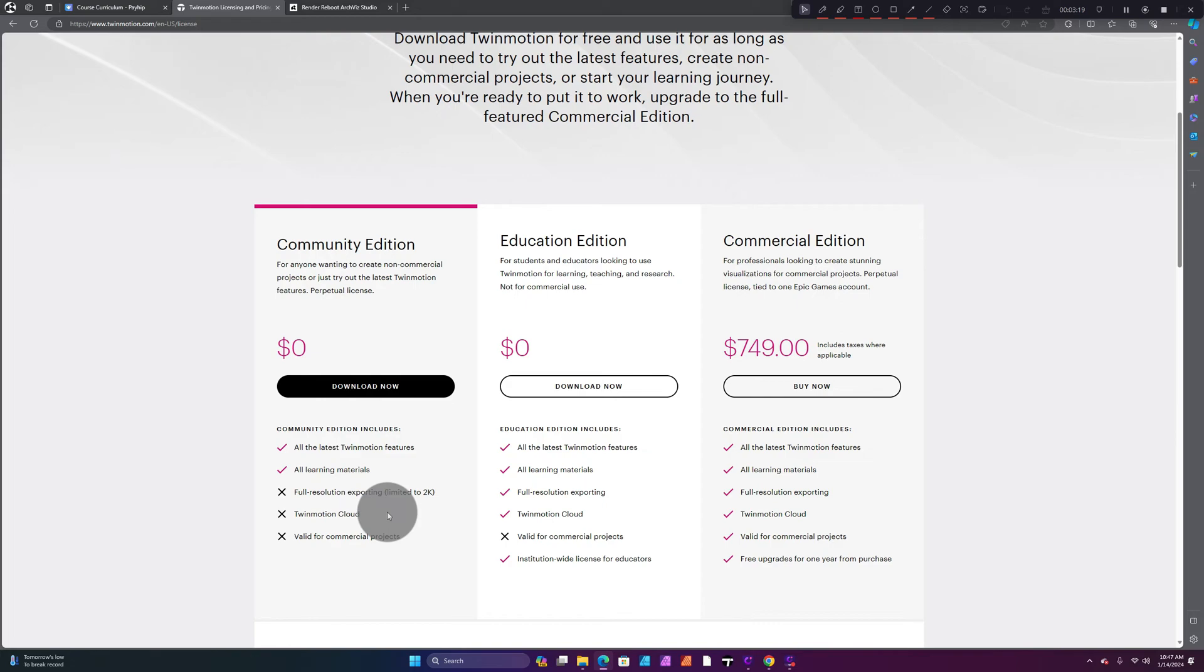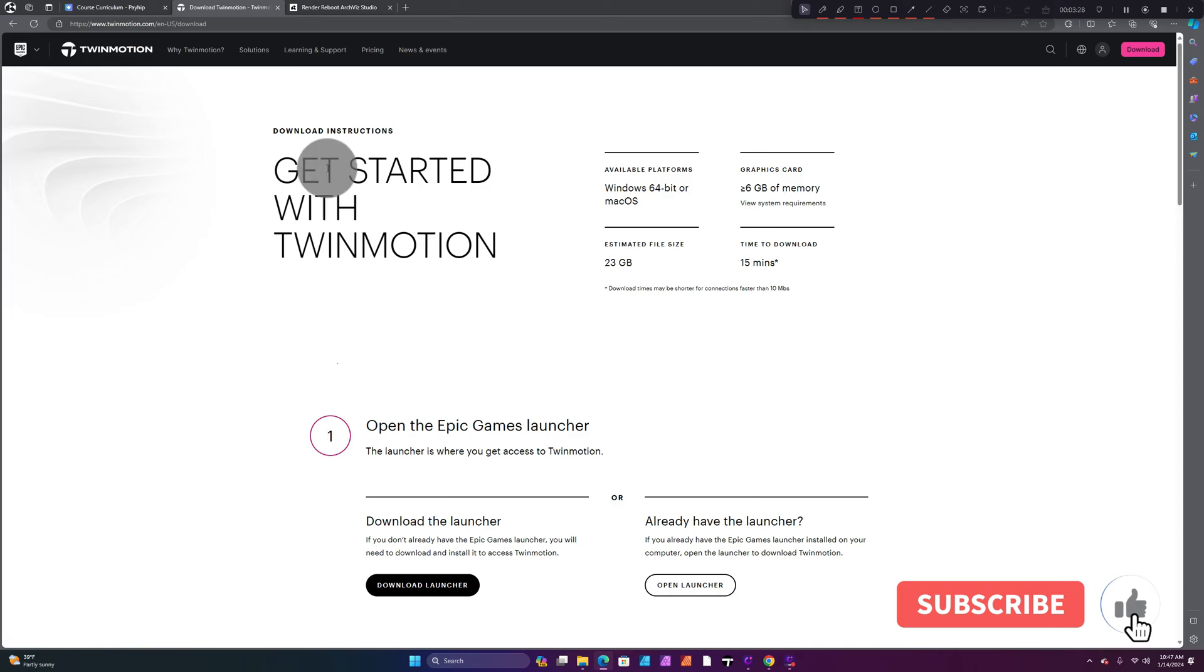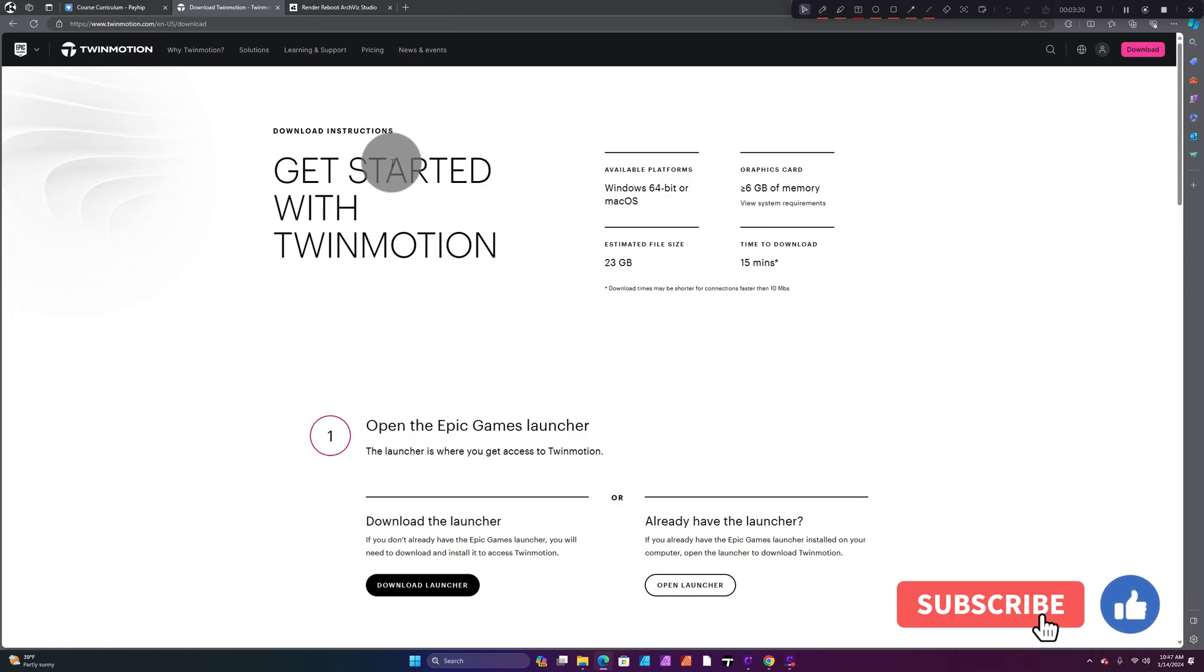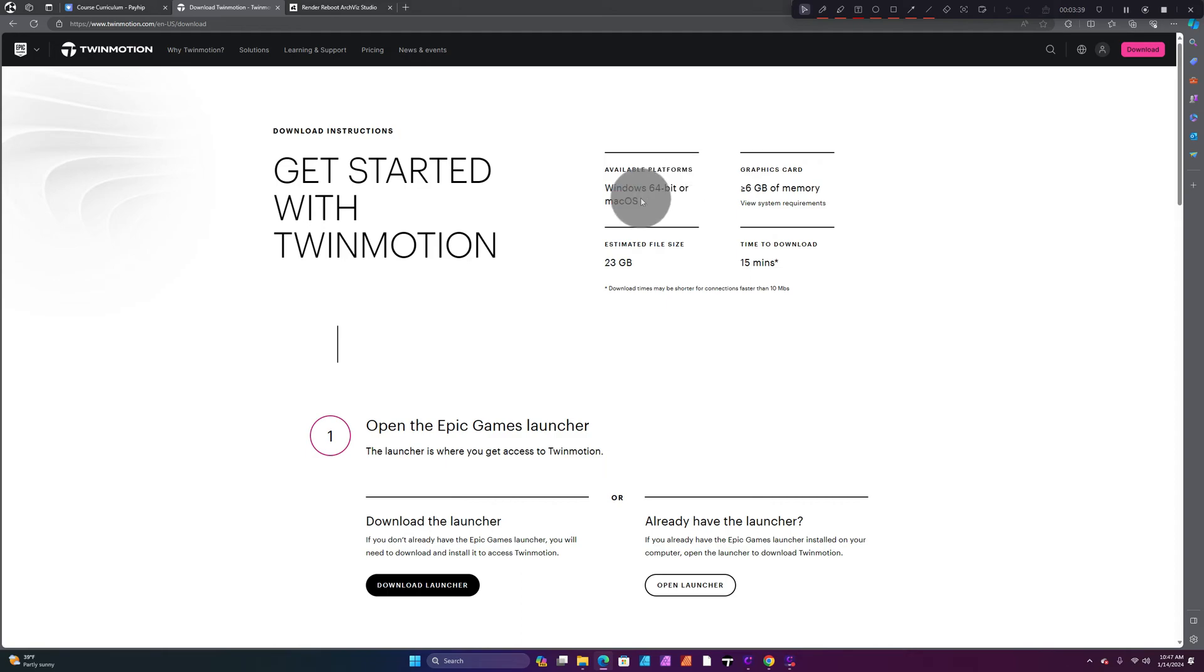If I like Twinmotion, we go to Download Now. So we're gonna try the Community Edition. Here it says Get Started with Twinmotion. It gives you the download instructions on this page.